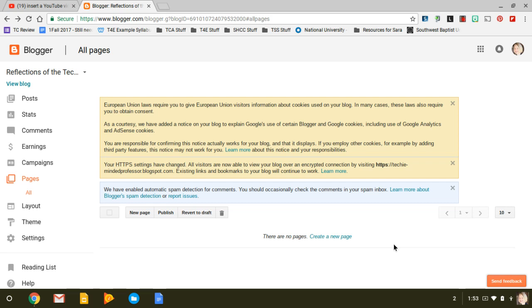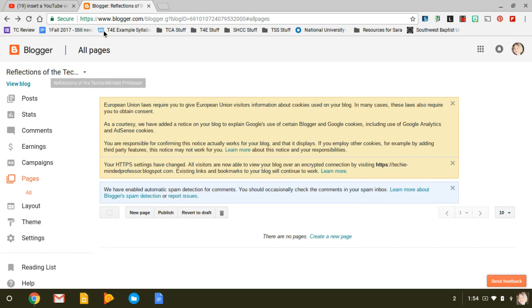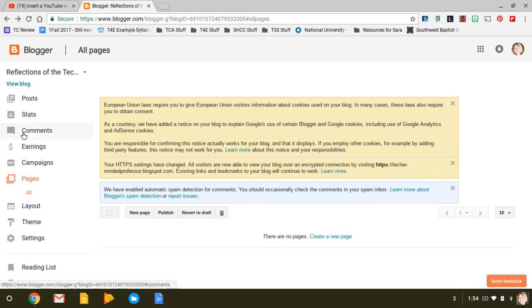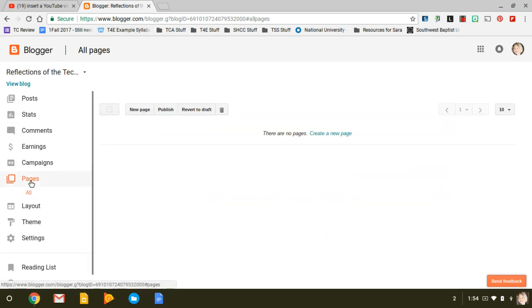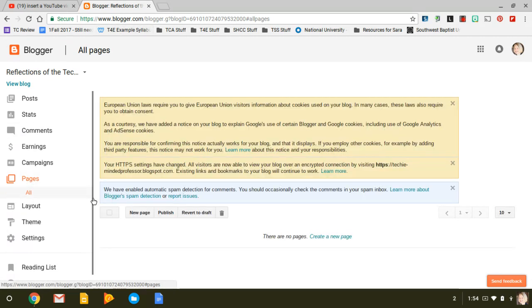Okay, in this video I'm going to show you how to create an About Me page on your Blogger site and embed a YouTube video. So I'm just in my blog and I clicked on Pages, and I'm going to click on New Page.